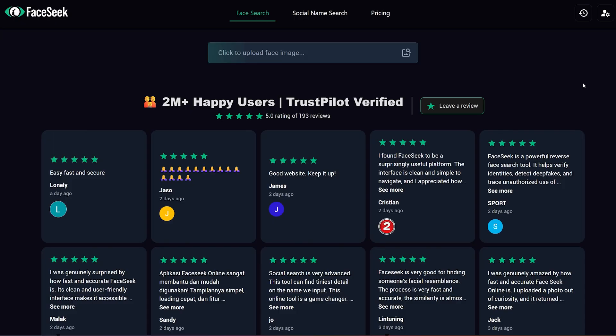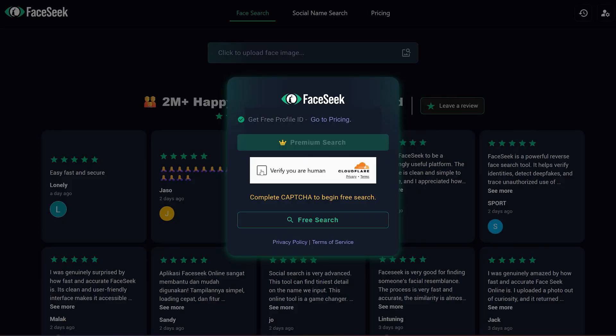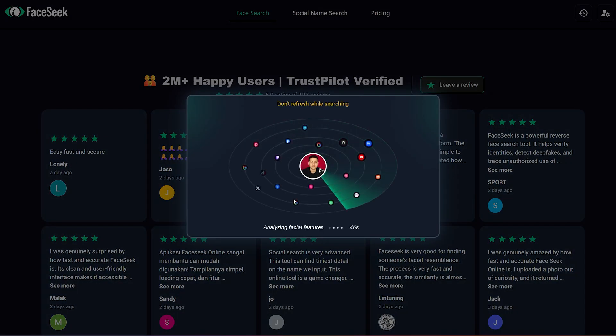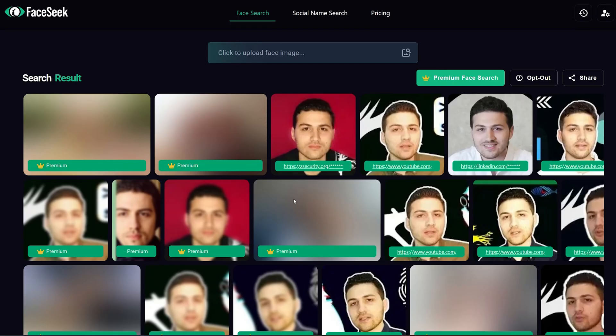In my case I'm going to upload my profile picture that I use on social media, then you click on free search. As you can see, this tool was able to find not only this exact image but also some other similar faces on other websites.